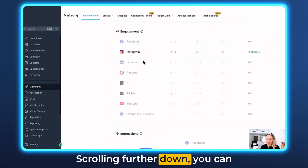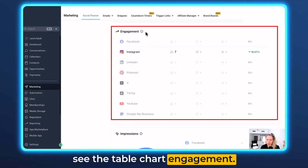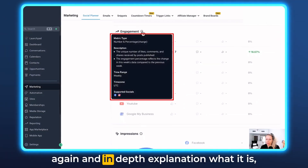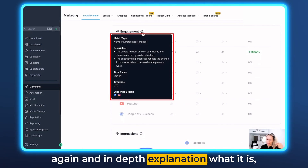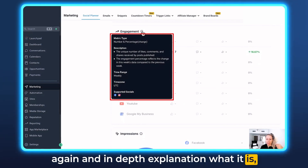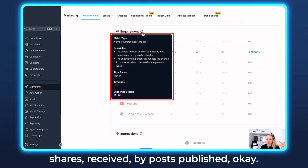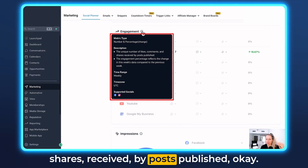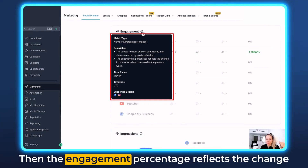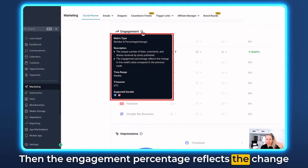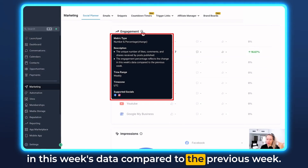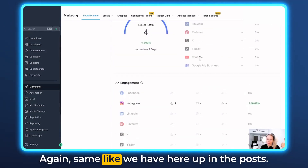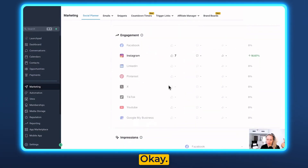Scrolling further down you can see the engagement in a tablet chart. Hover over the information icon for an in-depth explanation. Engagement is the unique number of likes, comments, and shares received by posts published. The engagement percentage reflects the change in this week's data compared to the previous week, same as the post count metric above.